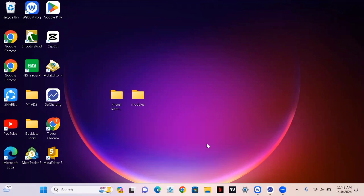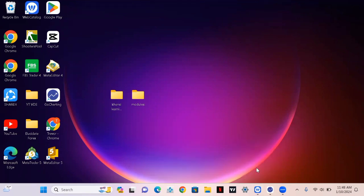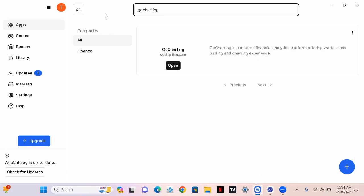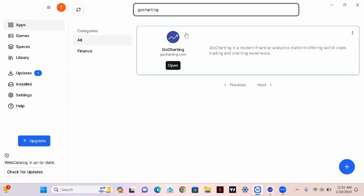The next thing you're gonna do is open your web catalog and click on GoCharting. Type in GoCharting and install it. After you're done installing, go to your library to find whatever app you've installed, then open the GoCharting app.